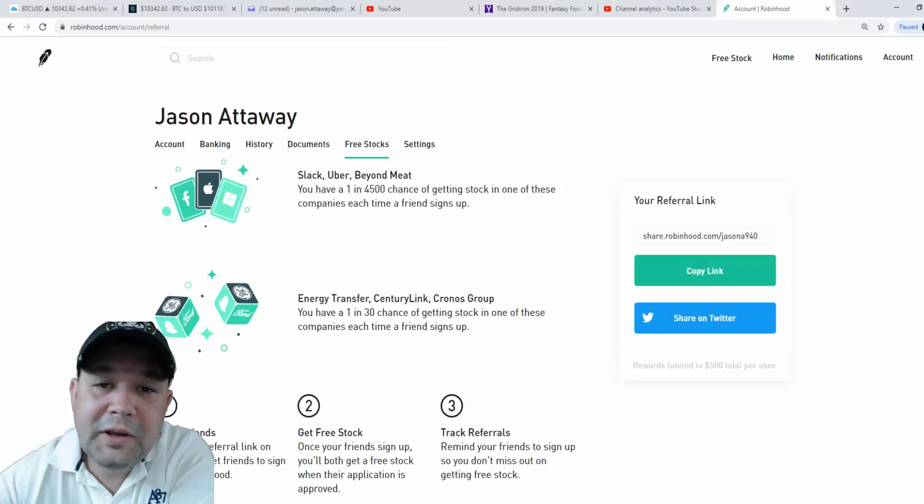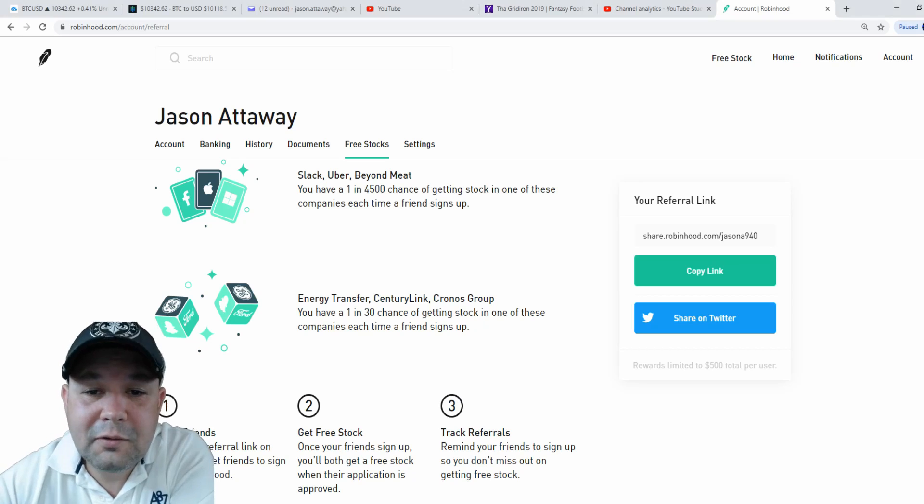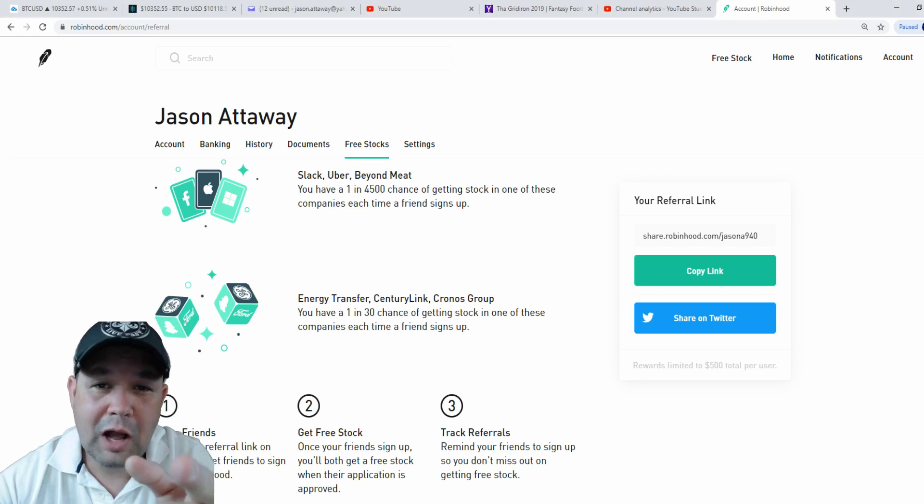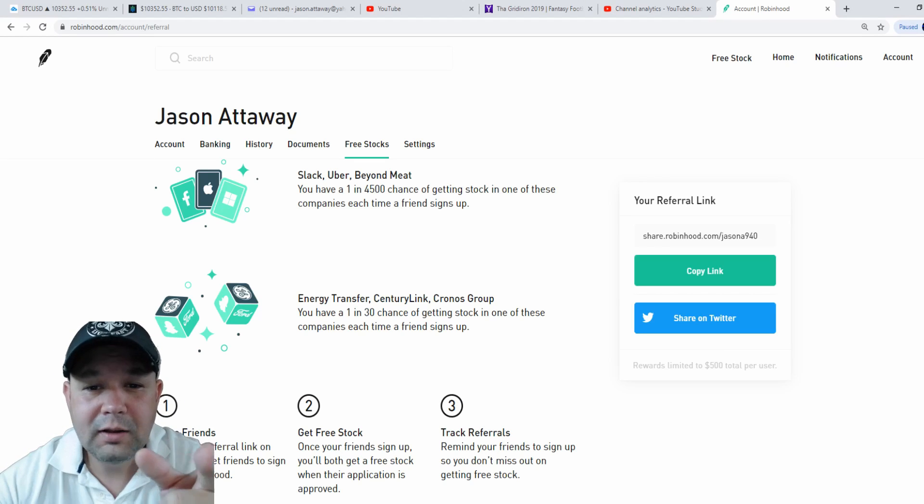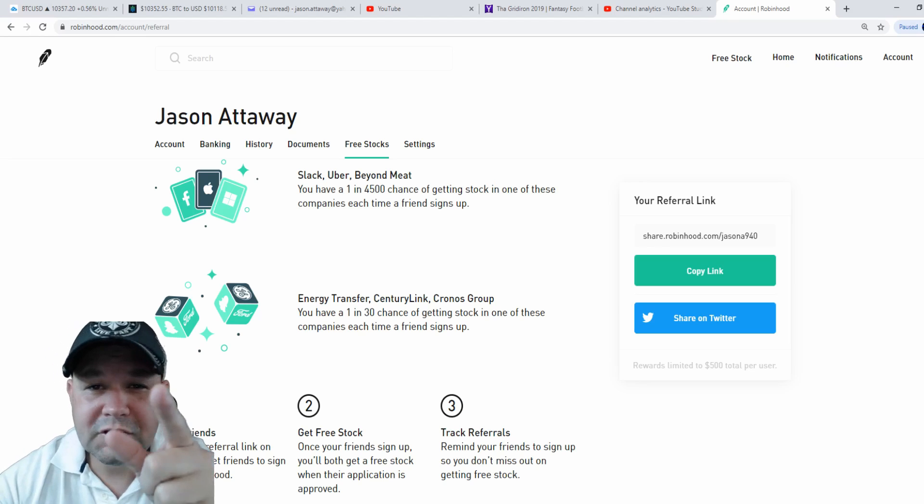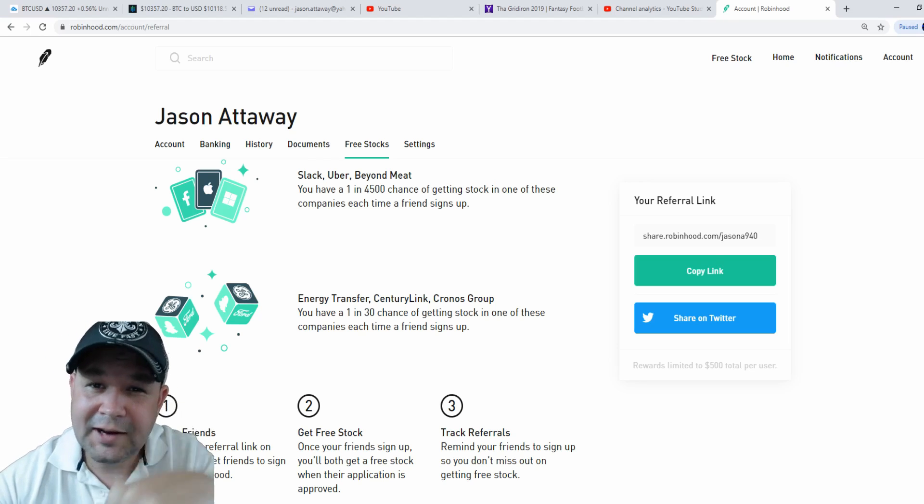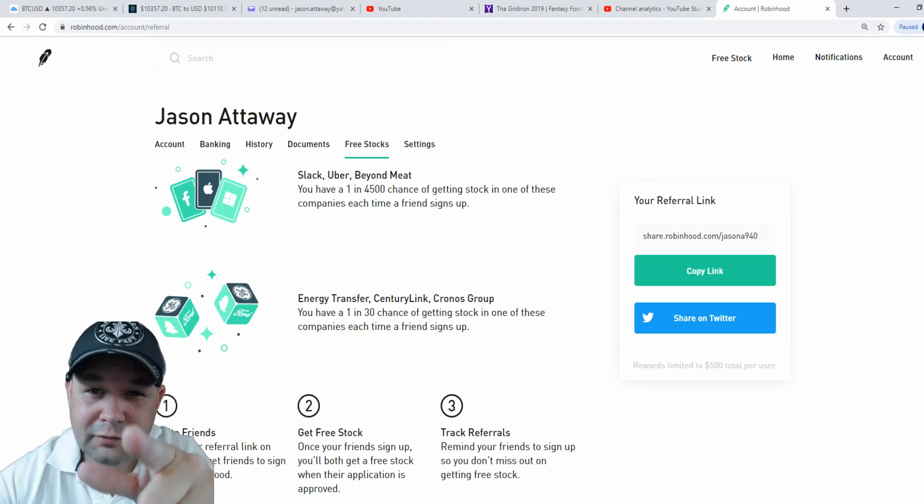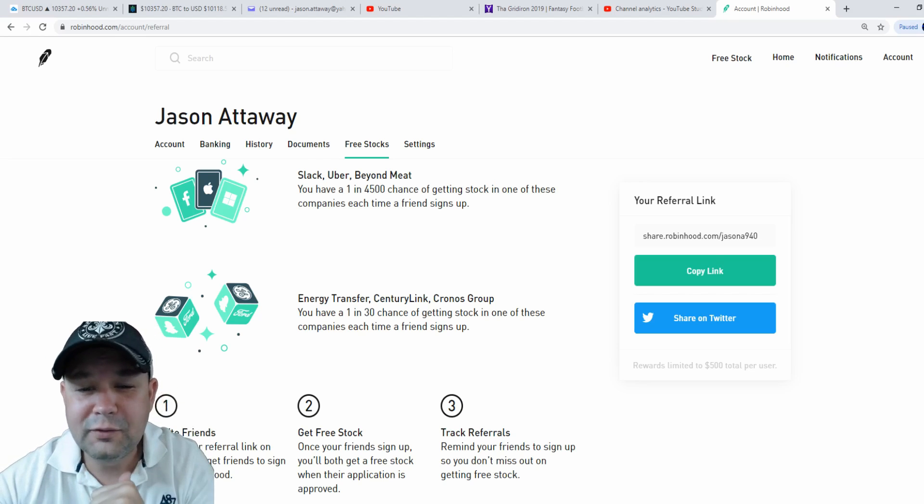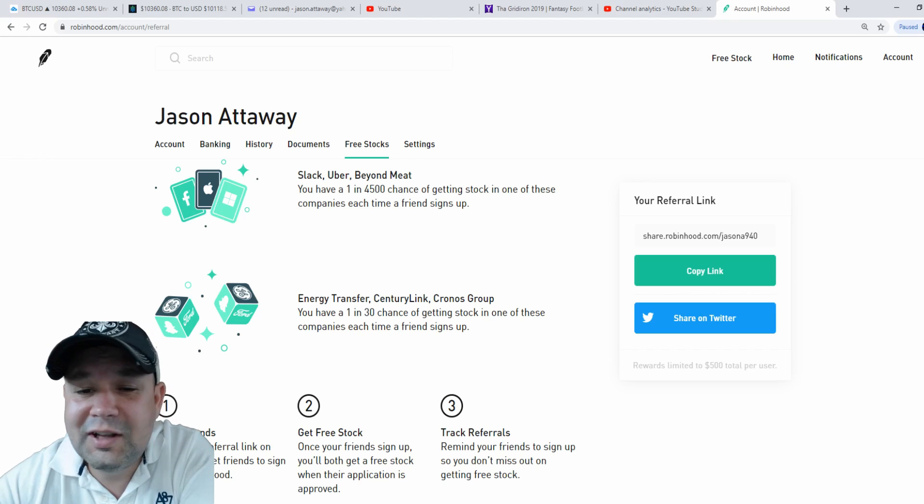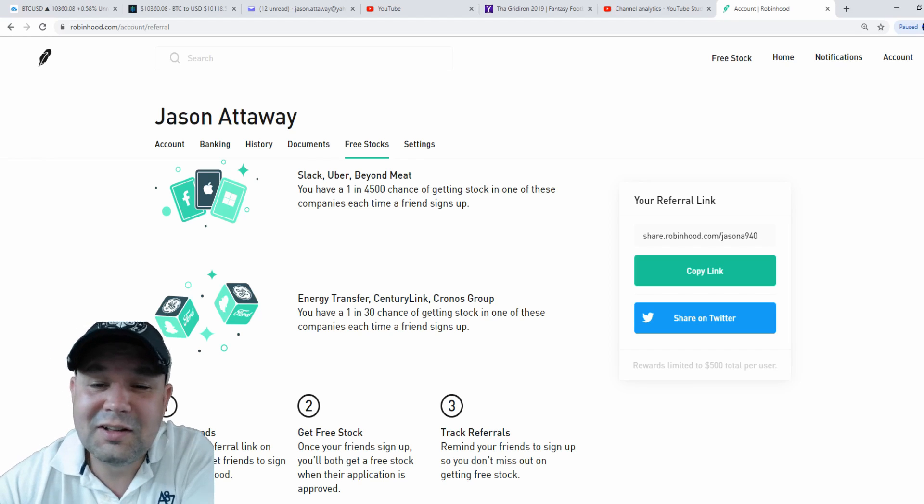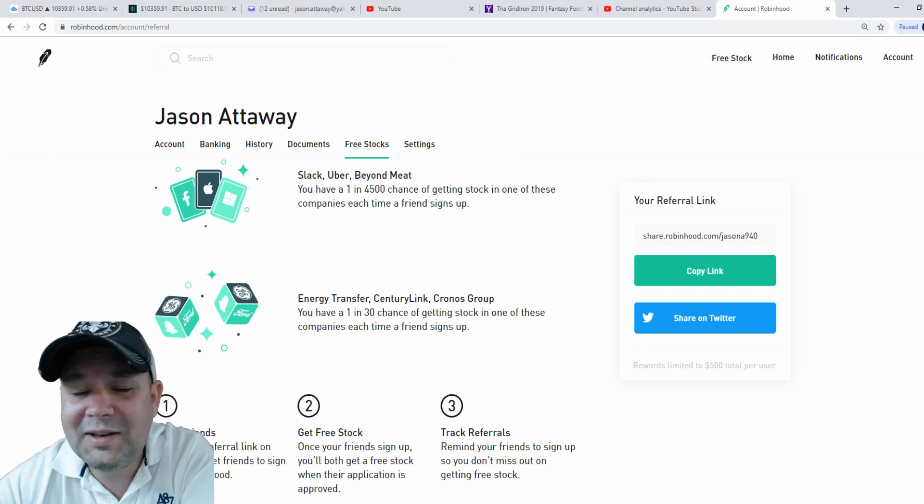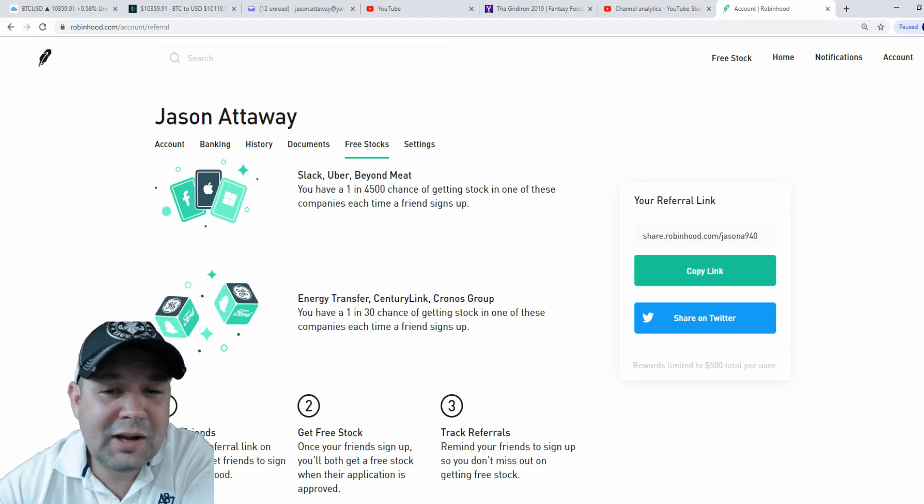Before we get into the video, if you trade stocks, you should use Robinhood and here's why. If you use this link in the description below, you'll get a free stock, I'll get a free stock, and you stand a chance to get Slack, Uber, Beyond Meat, Energy Transfer...